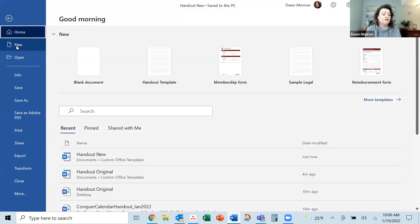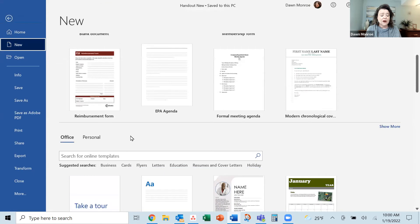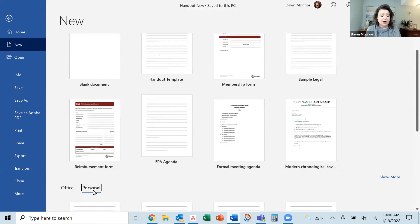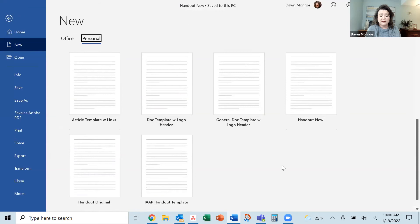So when I go File, New, what I'm really wanting is to see all of those that I've made for myself. I'm clicking Personal here. These are my personal templates.